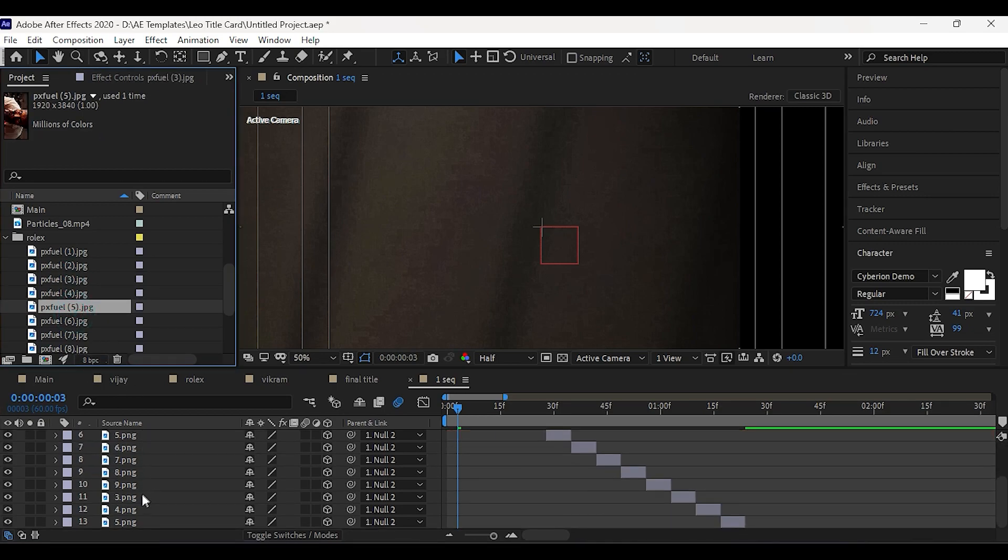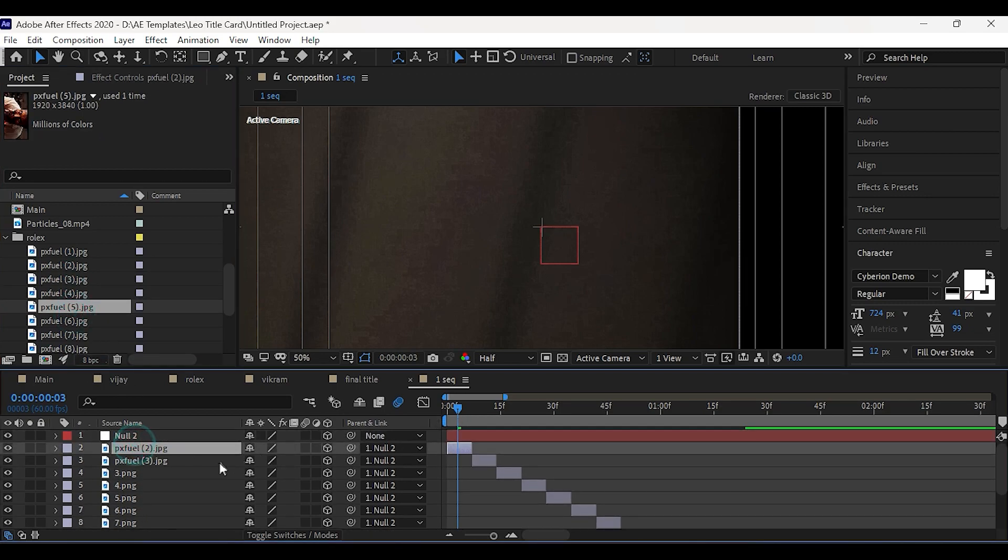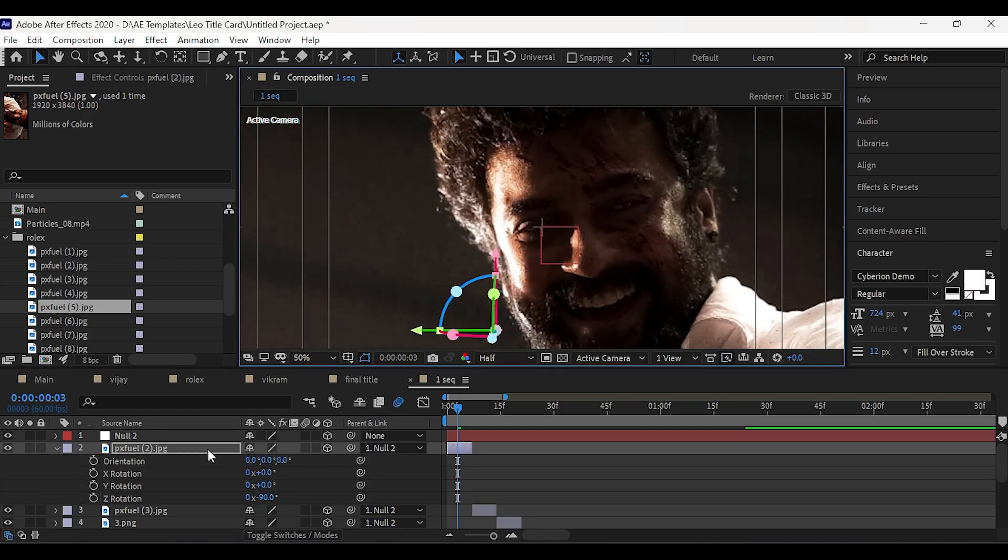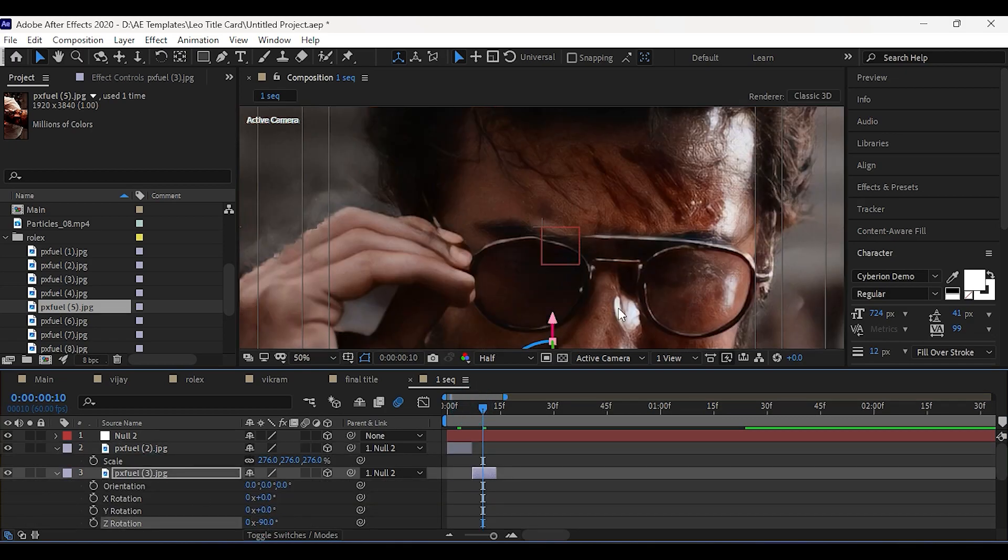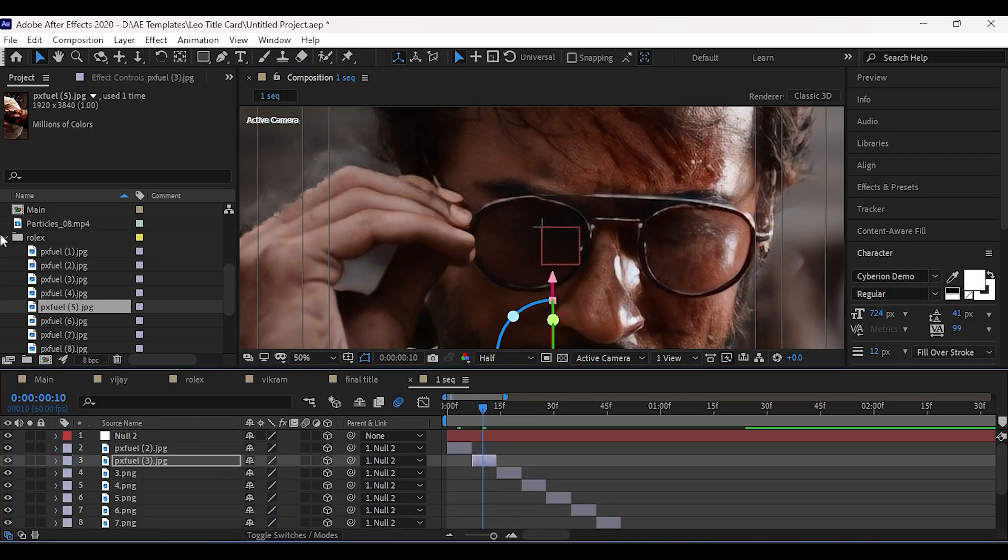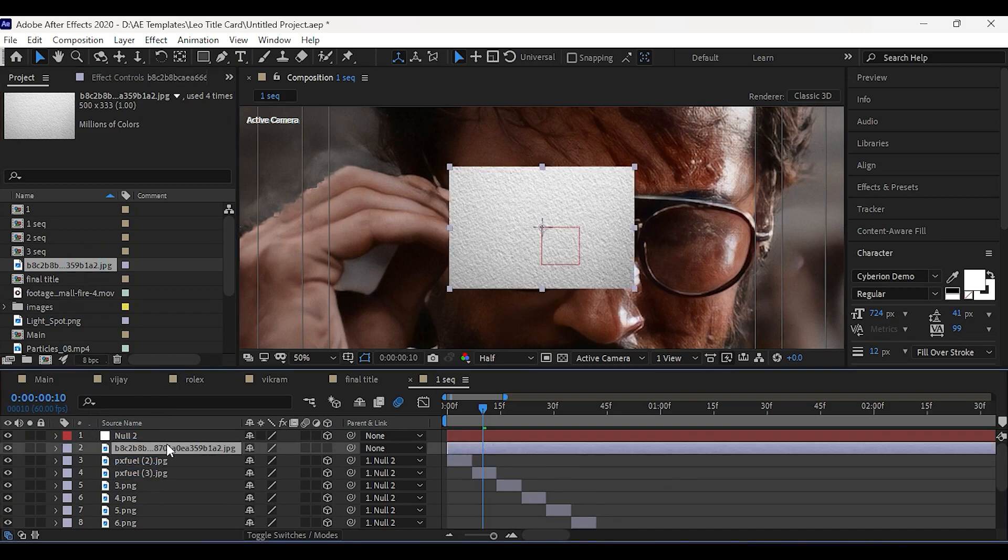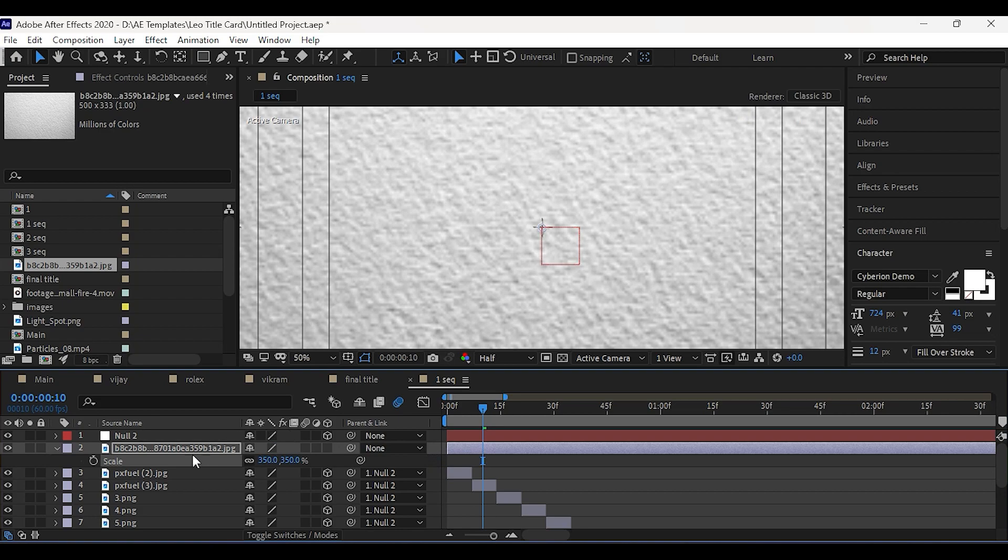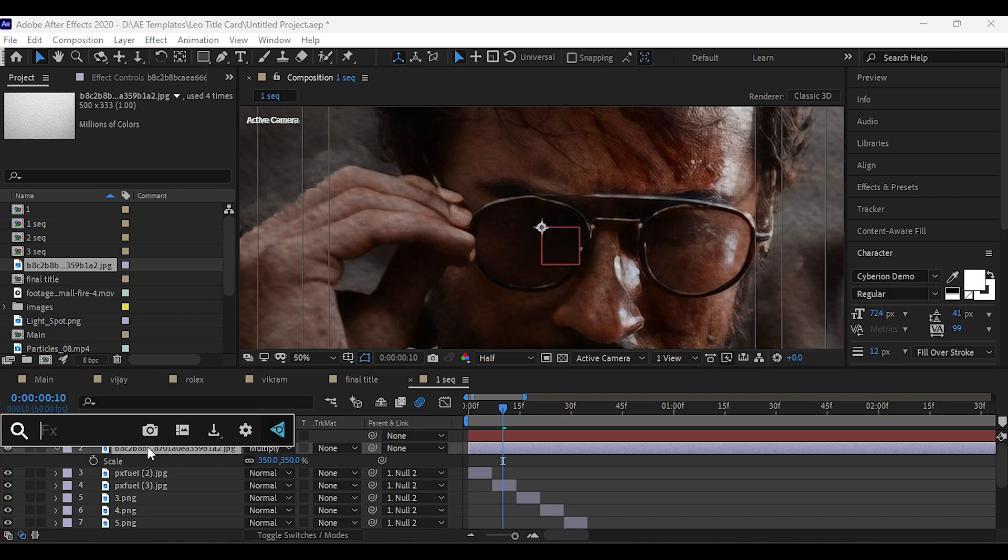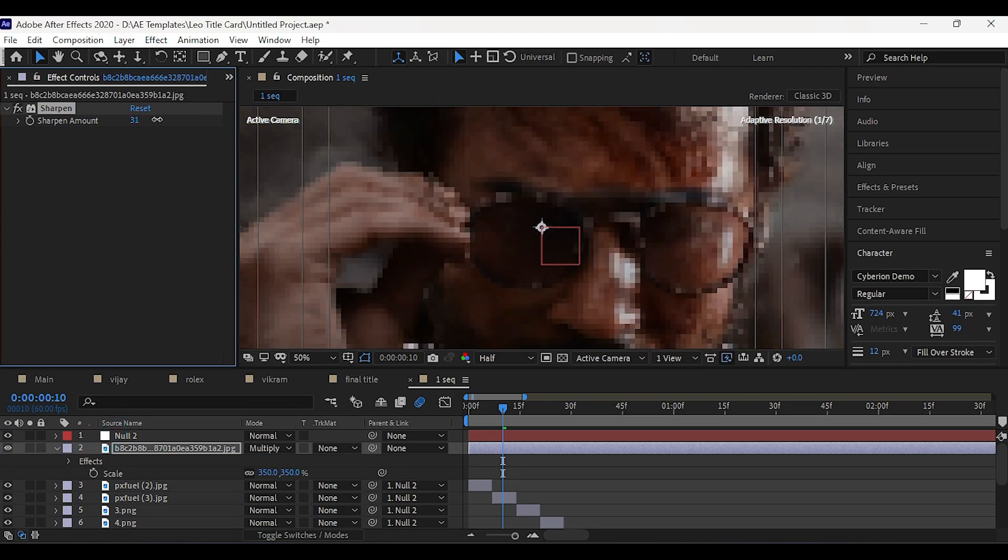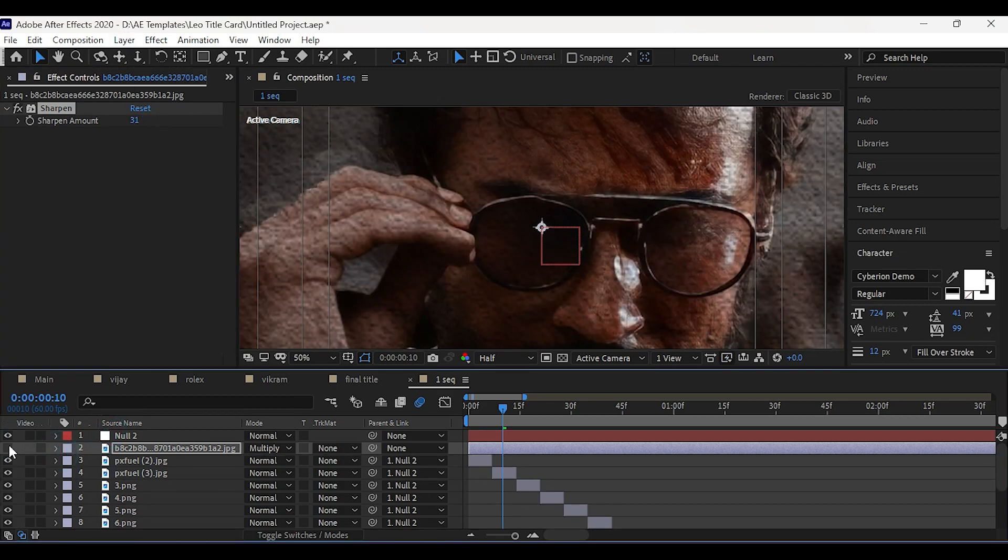Now repeat the same for all the images. Again rotate the images and place them properly. Now drag the texture map on the top of all images and scale it. Then change the blending mode to multiply. Then apply sharpen and set amount to 30. This will add paper texture on the top.